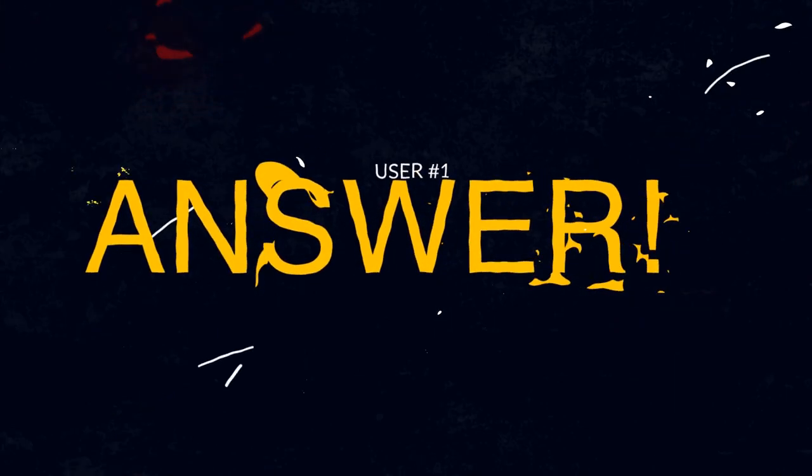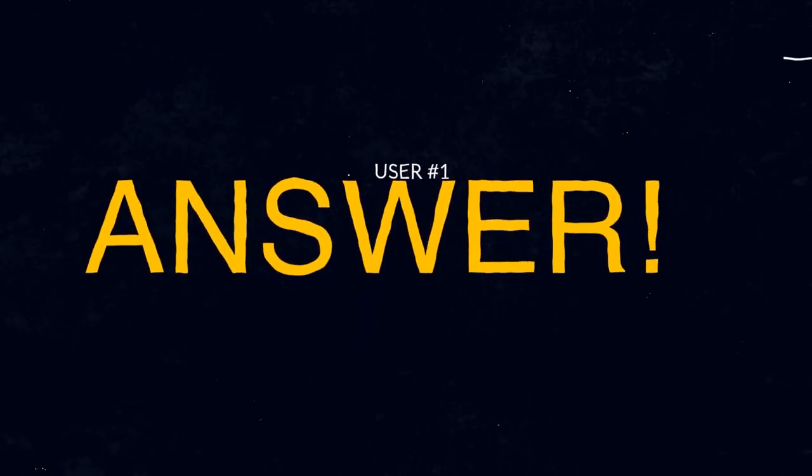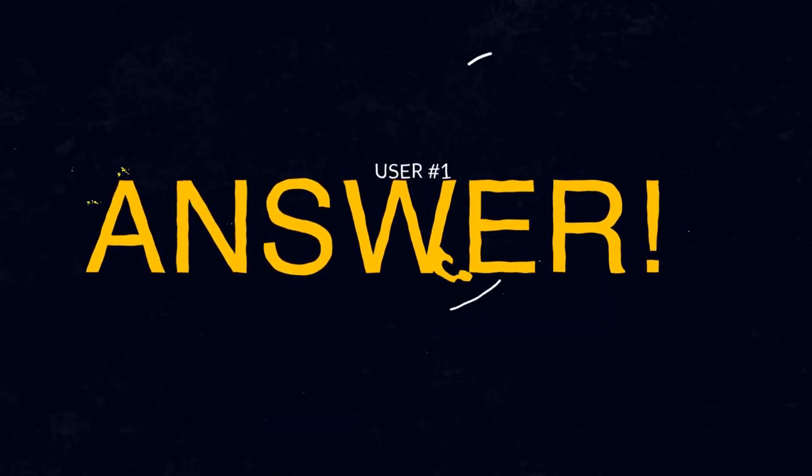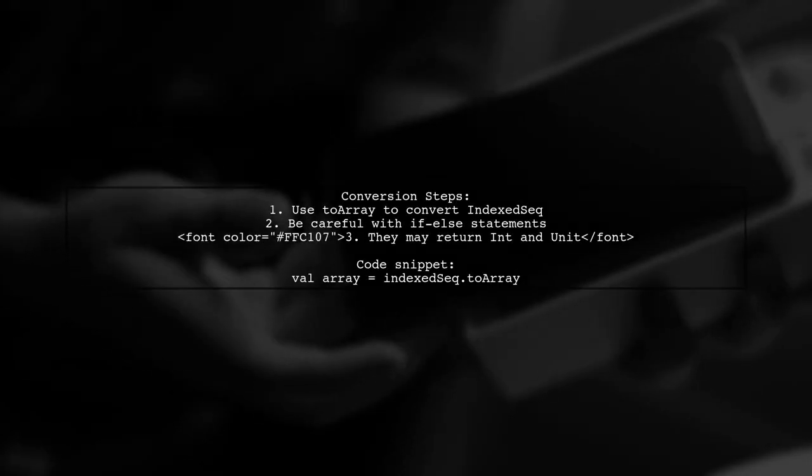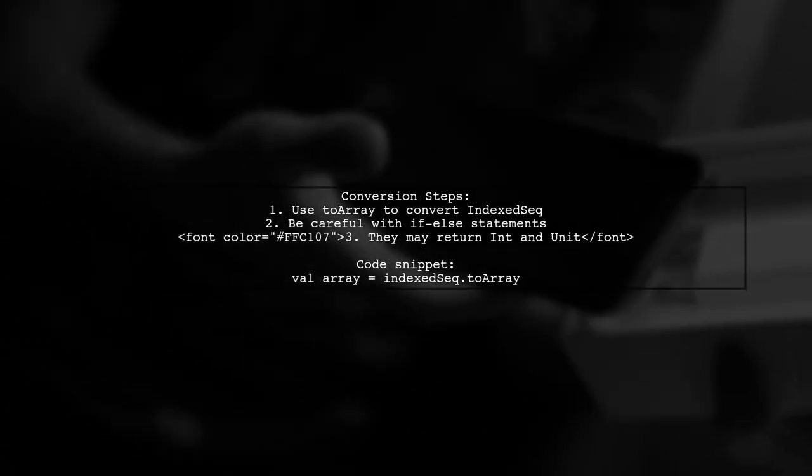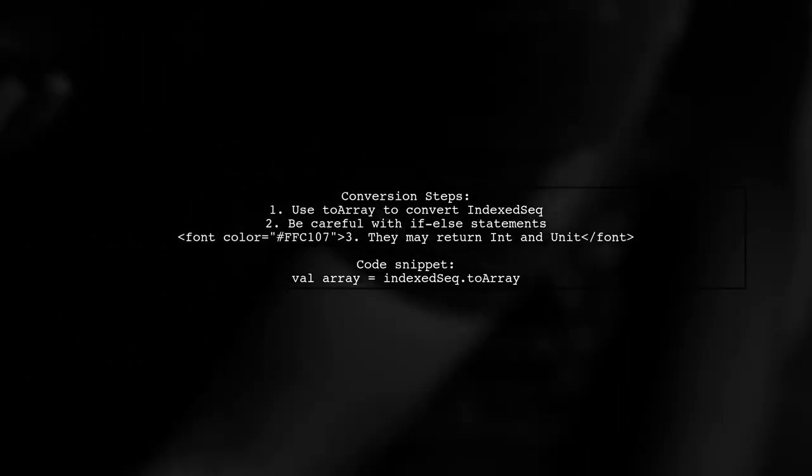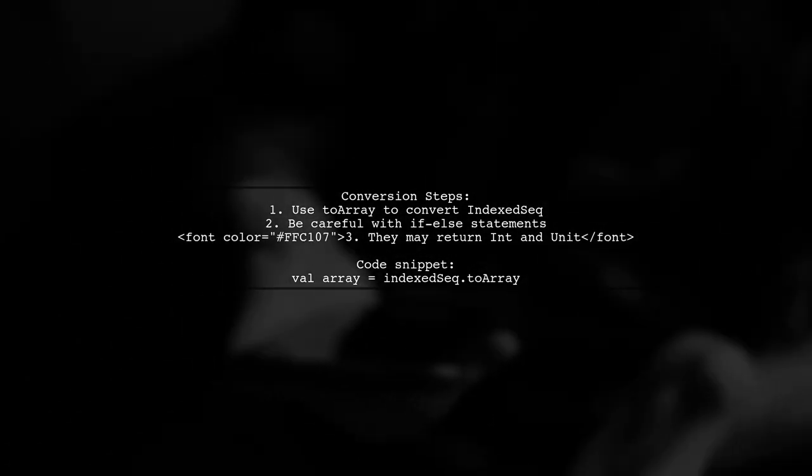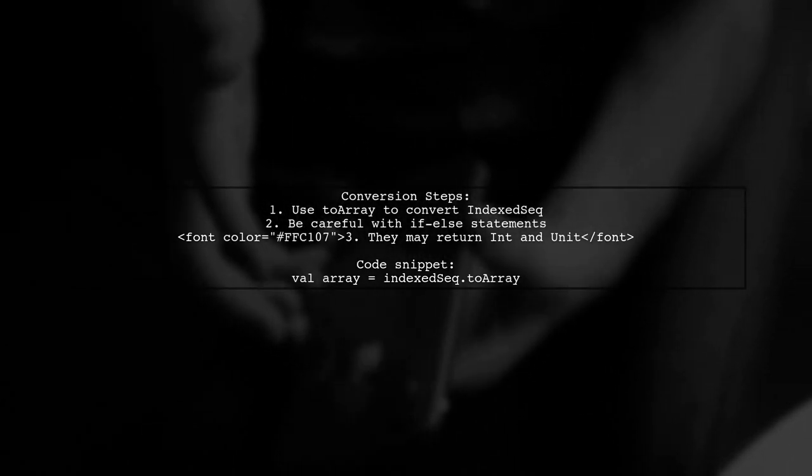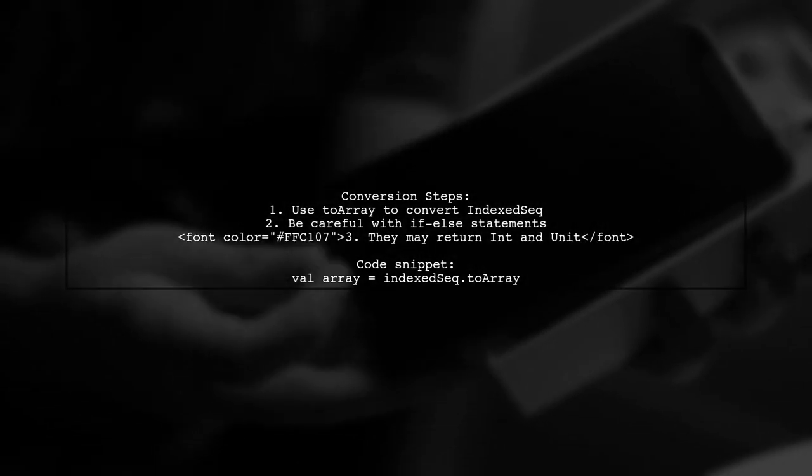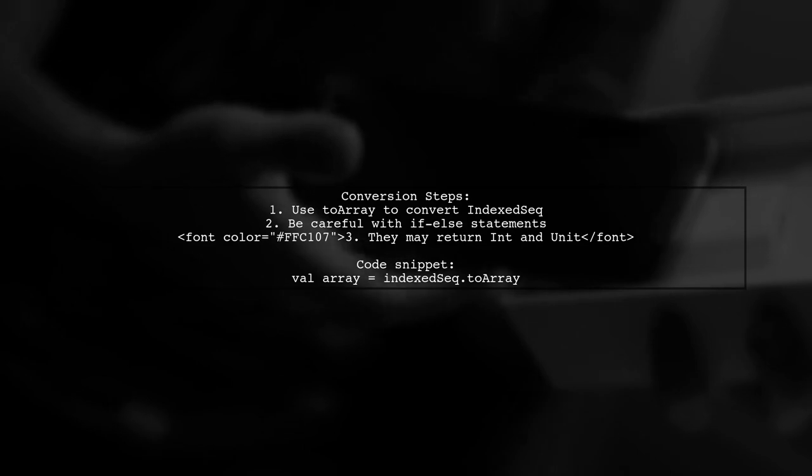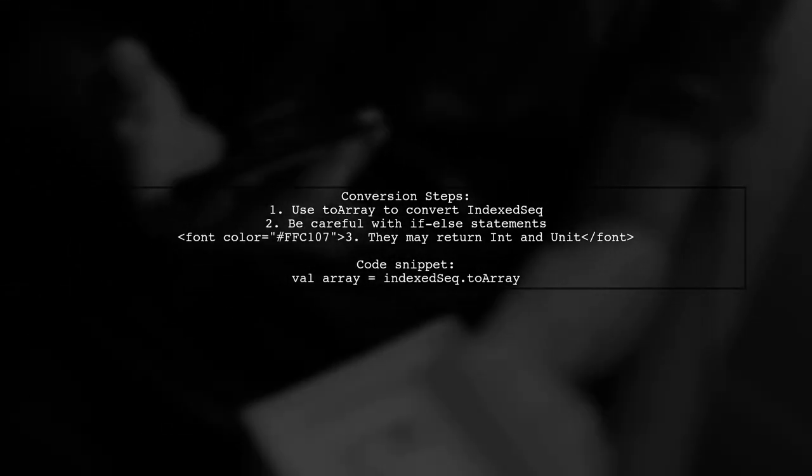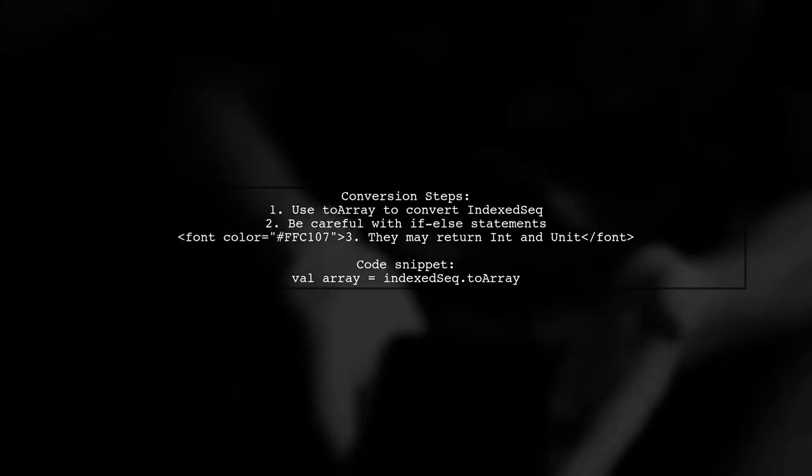Let's now look at a user-suggested answer. To convert an IndexedSeq of AnyVal to an Array of Int in Scala, you can use the toArray method. This is straightforward. However, be cautious with if-else statements as they might return both Int and Unit types, leading to a common ancestor of AnyVal.